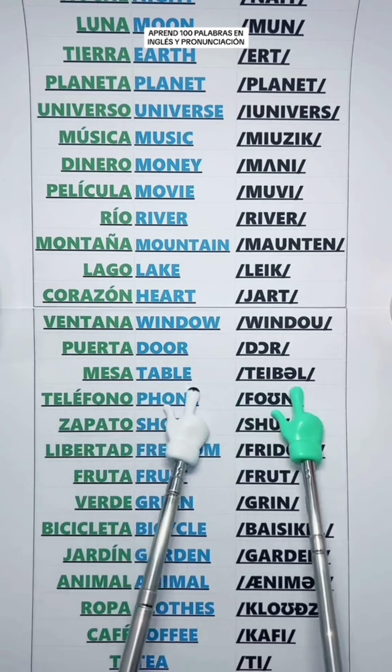Shoe — Zapato. Freedom — Libertad. Fruit — Fruta. Green — Verde.